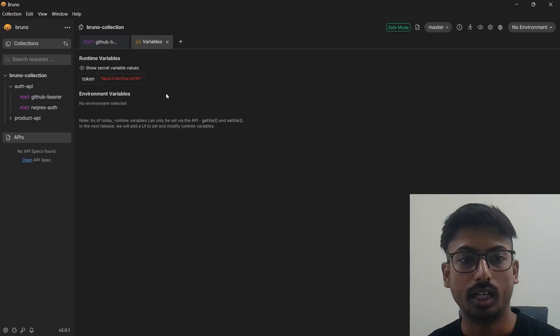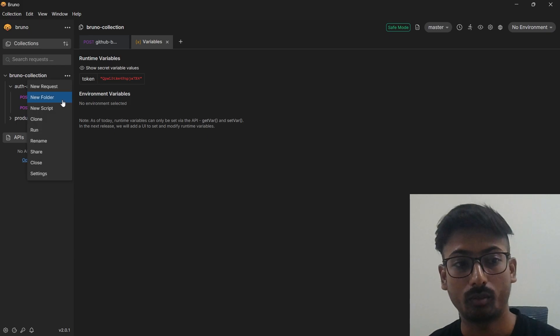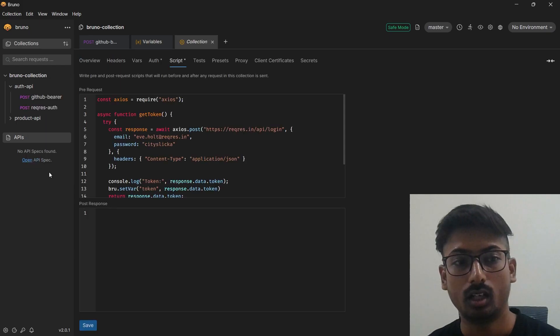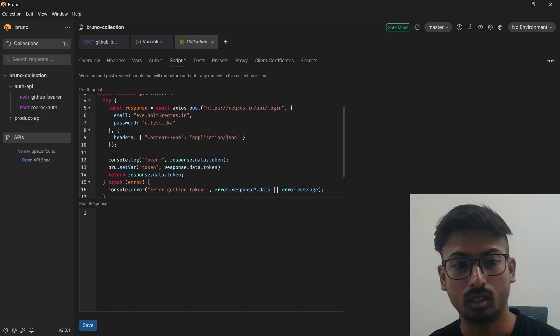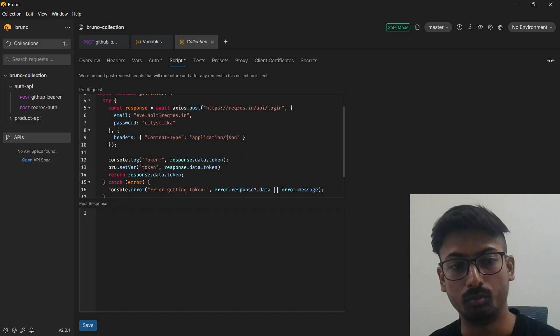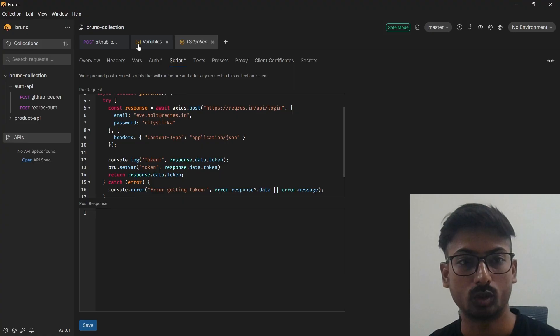As you can see, I have this token which is coming from my collection level script. So I will just show you, this is my bru.setVariable token and getting a response.data.token so it's generating here from this script.